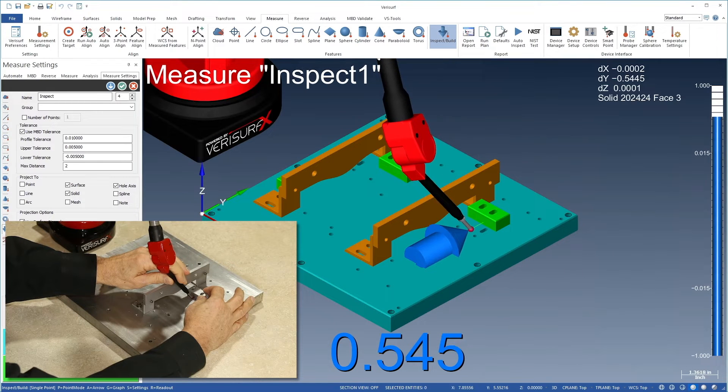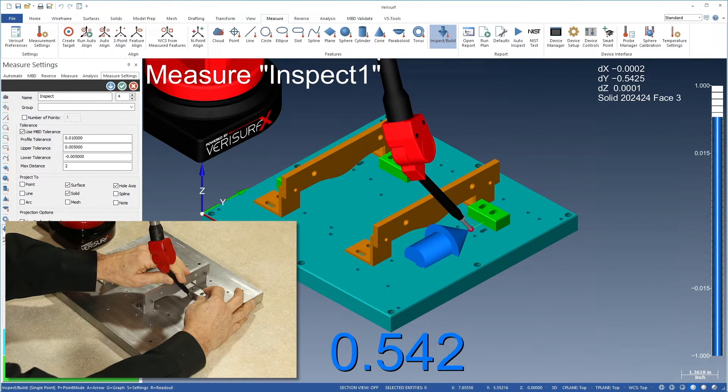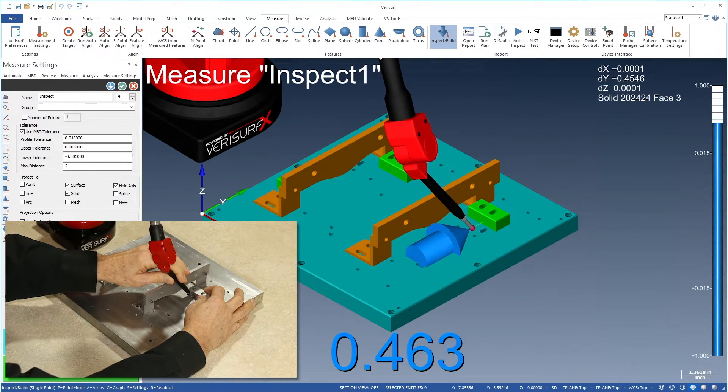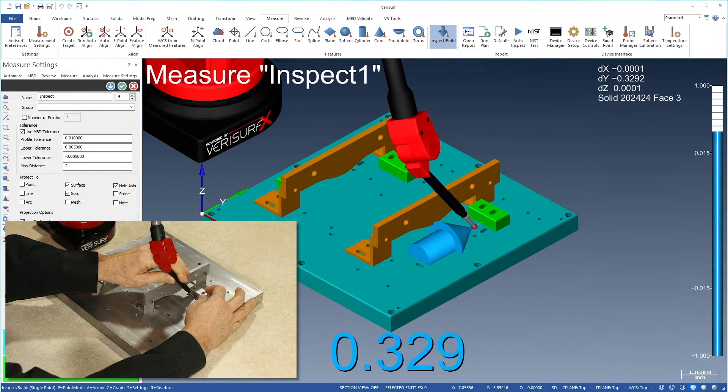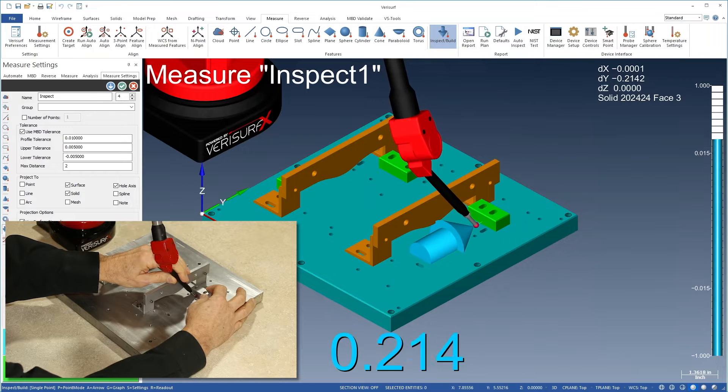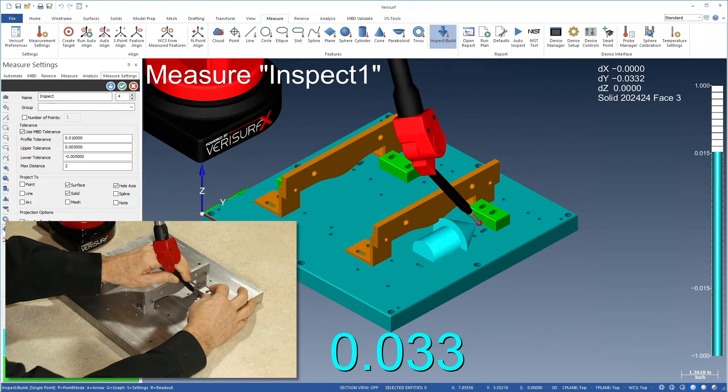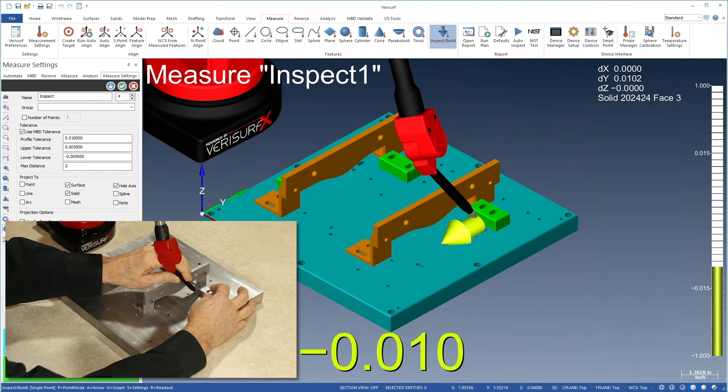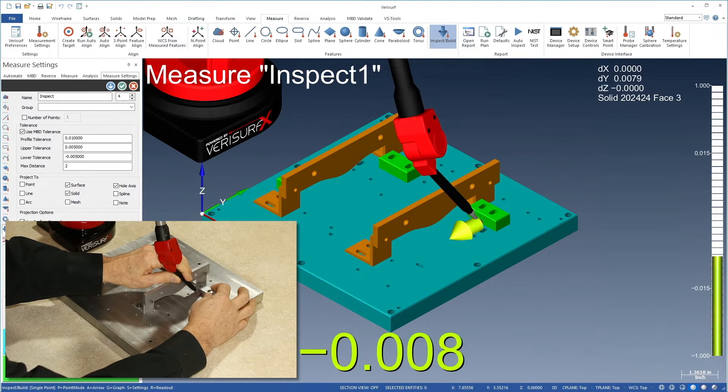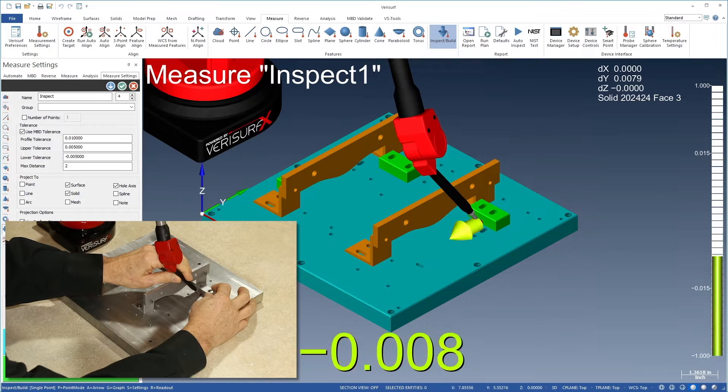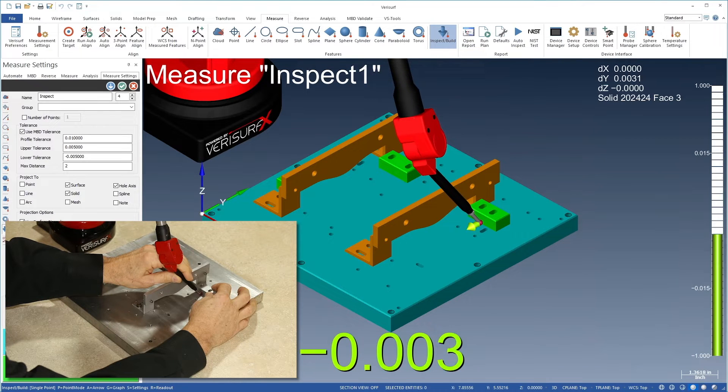VeriSurf Build simplifies the assembly process by displaying Build arrows that change size and color to reflect the tolerance condition. When the arrow turns green, the part is located within tolerance.